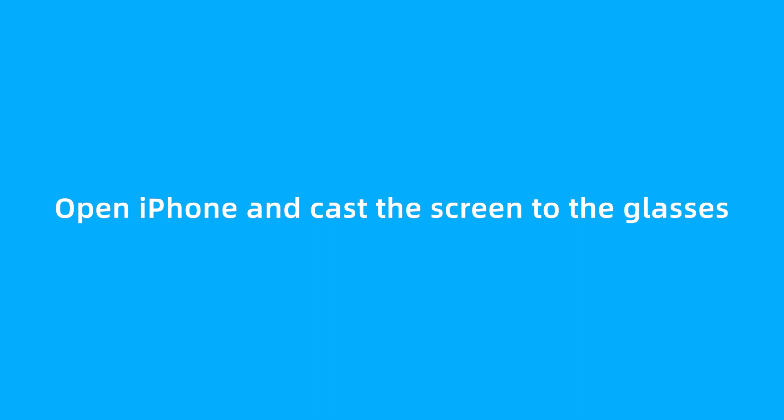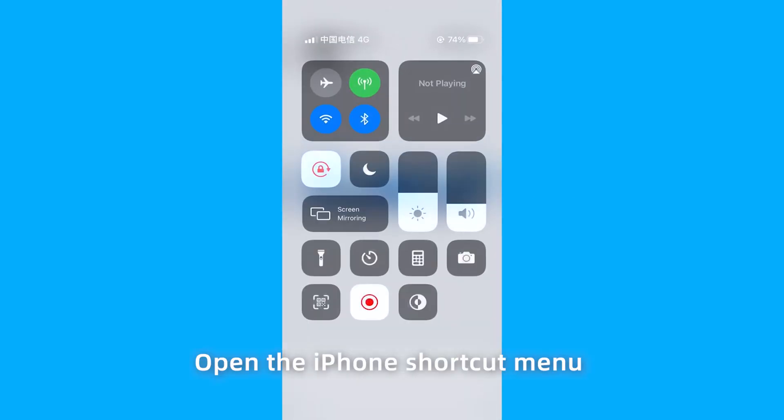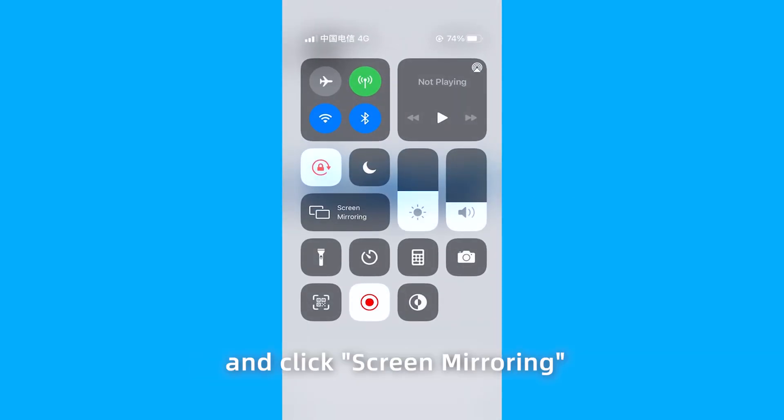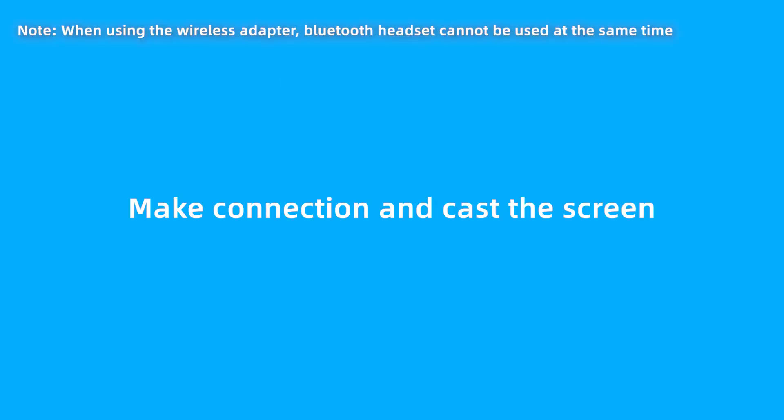Open iPhone and cast the screen to the glasses. Open the iPhone shortcut menu and click Screen Mirroring. Select the SSID name of the wireless adapter. Make connection and cast the screen.